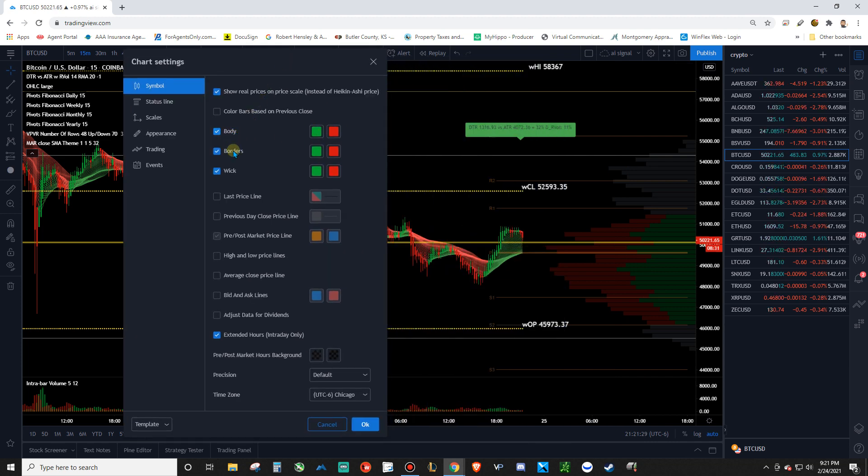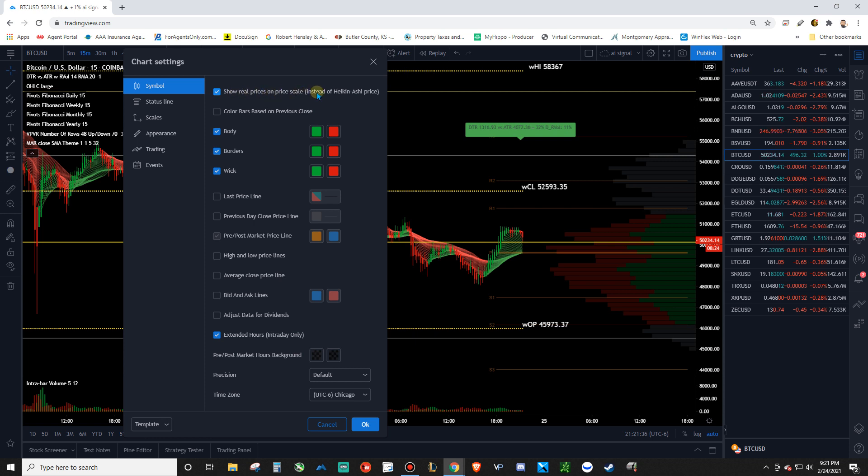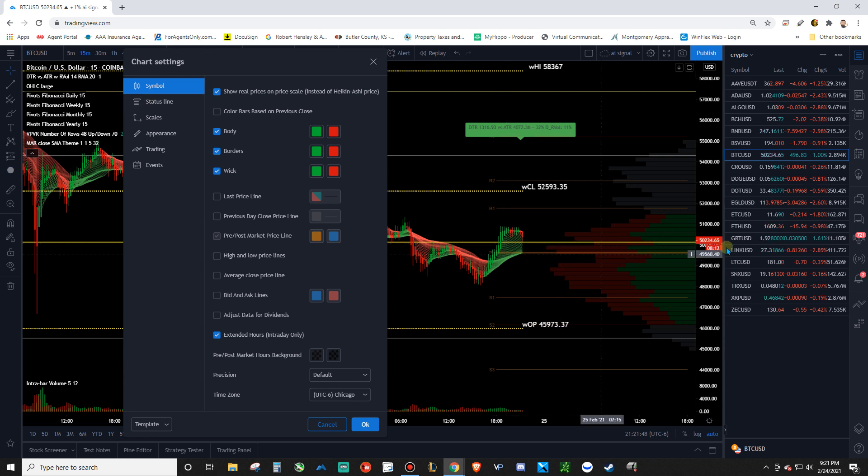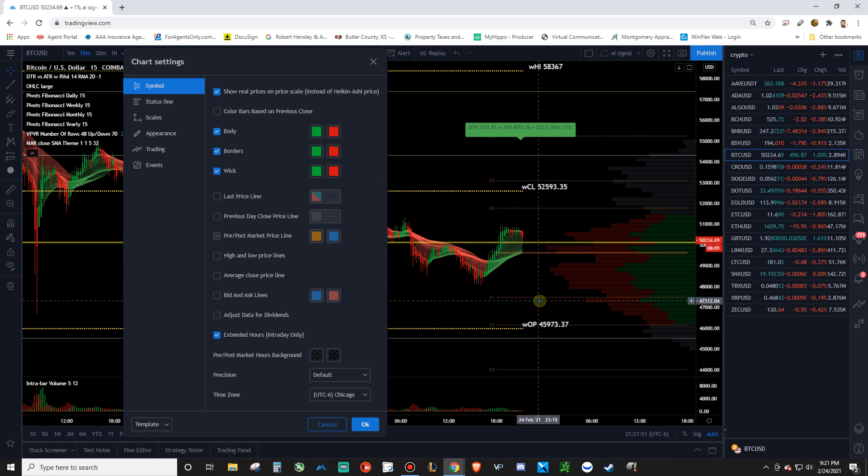Just make the body, border, and wick of your symbol the same. Checkmark Show Real Prices of the Price Scale because the Heiken Ashi, if you're trying to look at the price of the Heiken Ashi, the candle is actually not where the price is a lot of the time. So you want over here, you want this scale to be showing where the price actually is to give you a better reading.